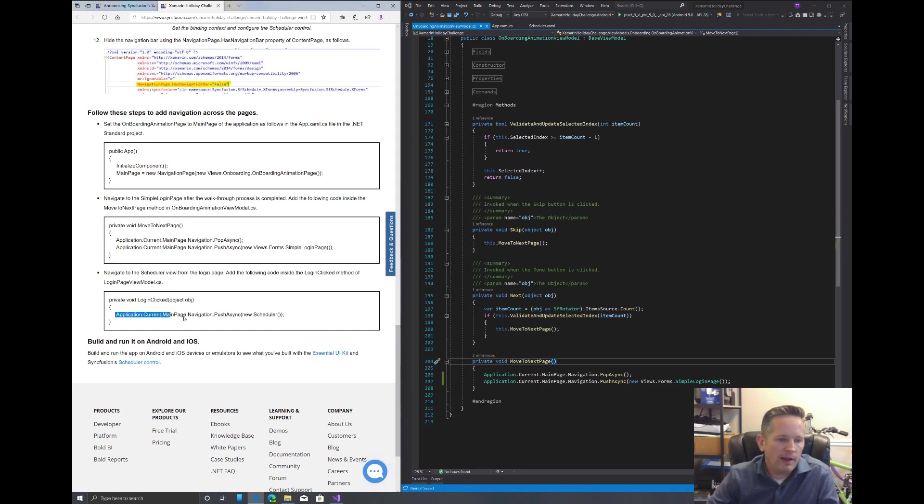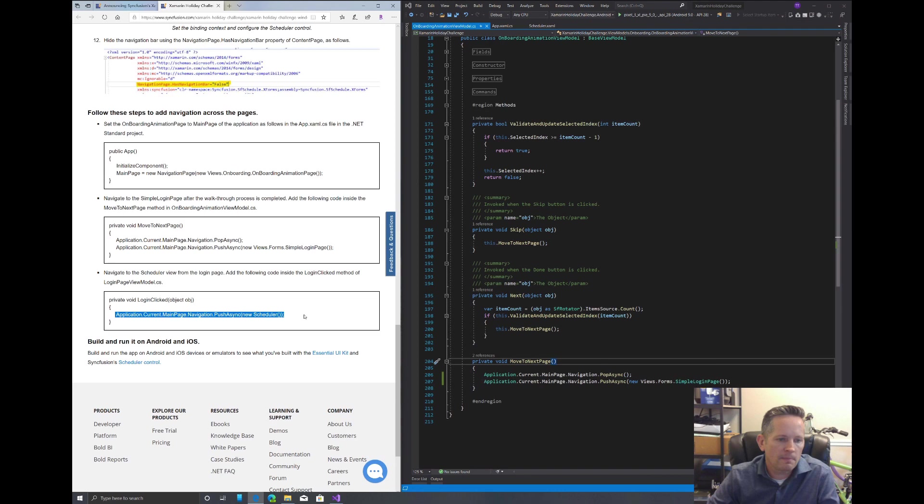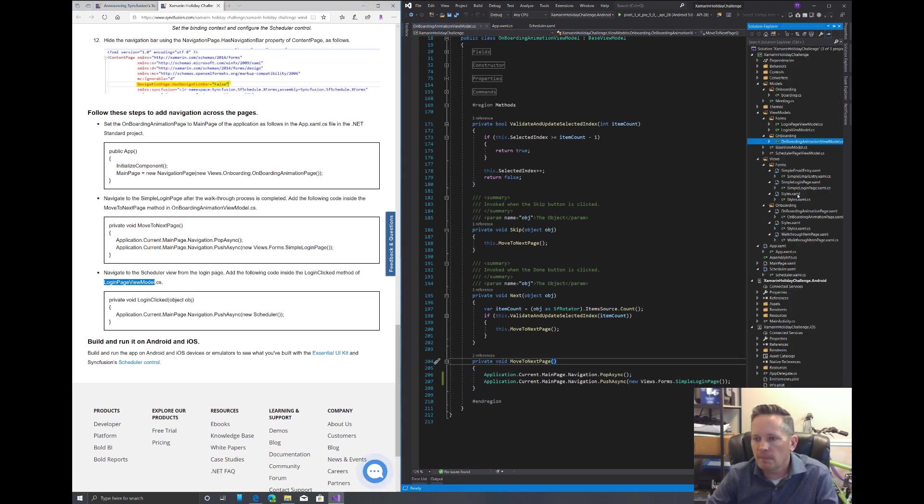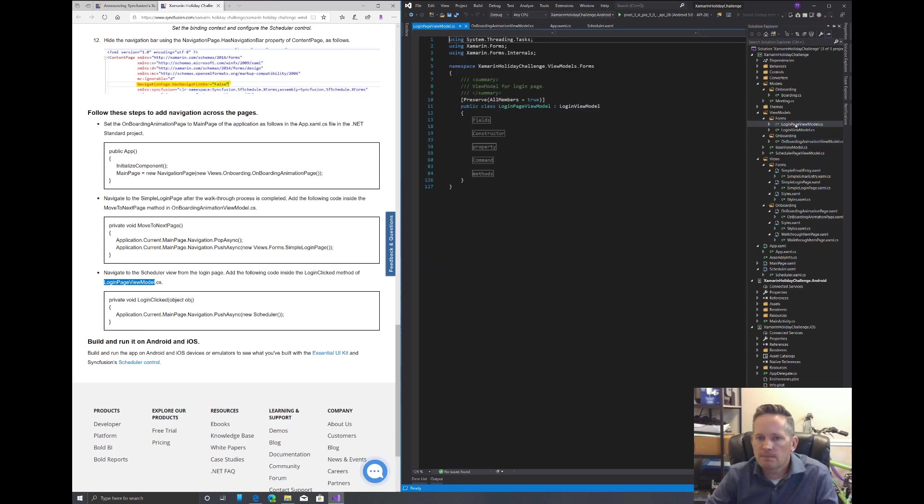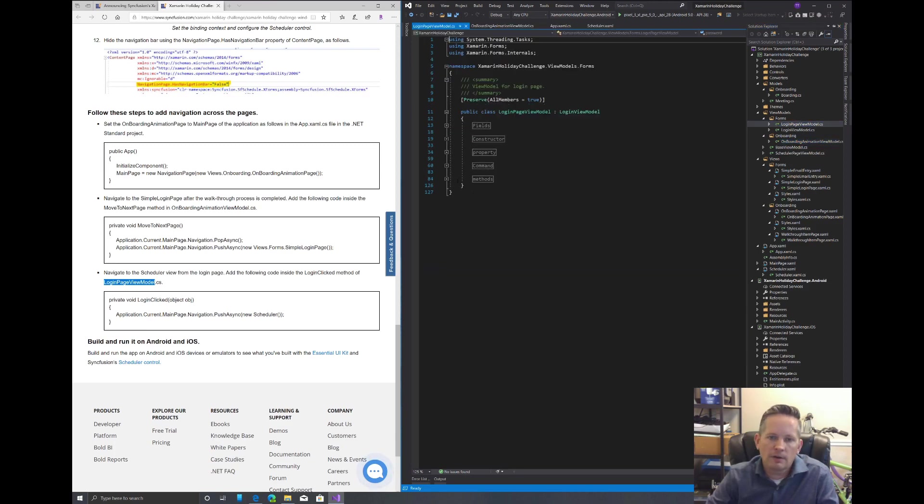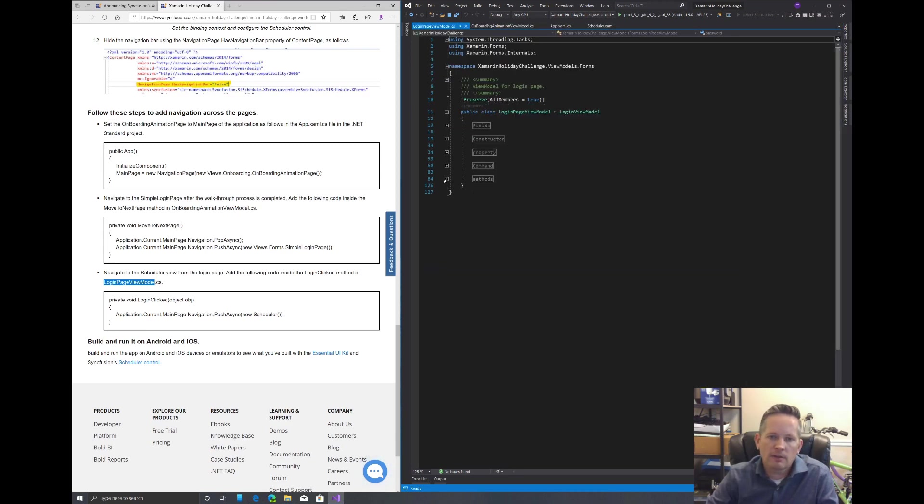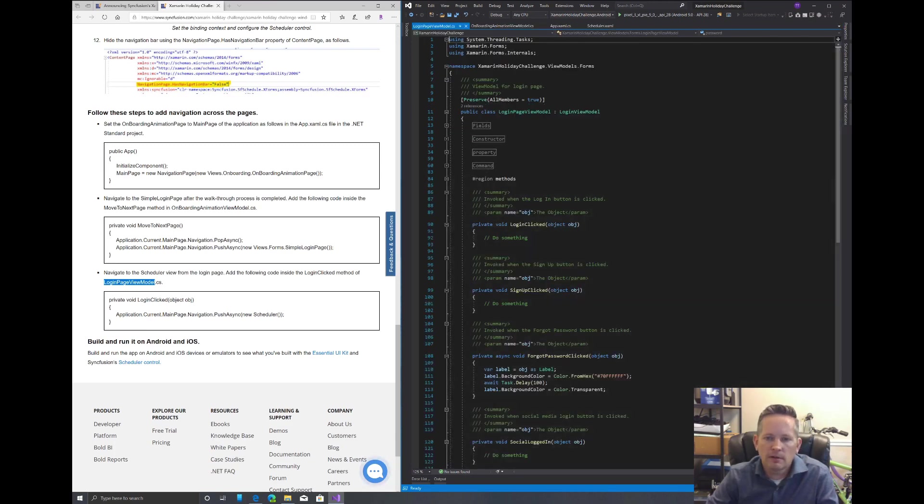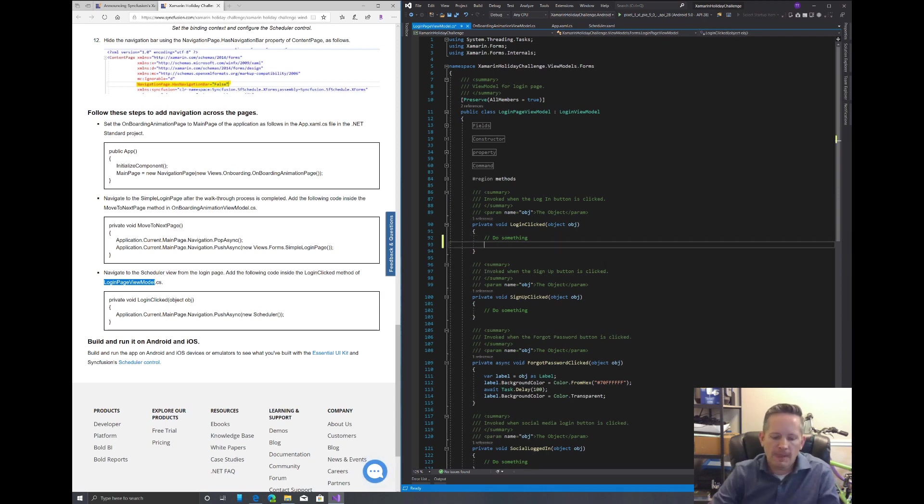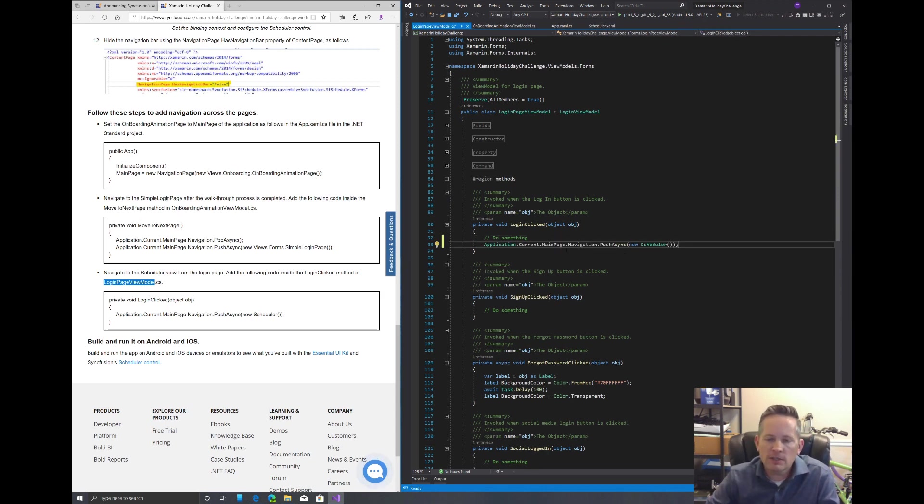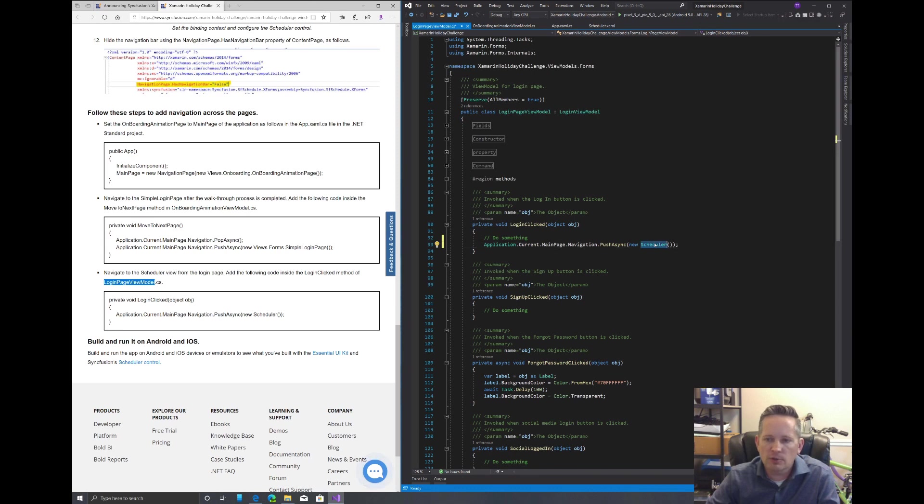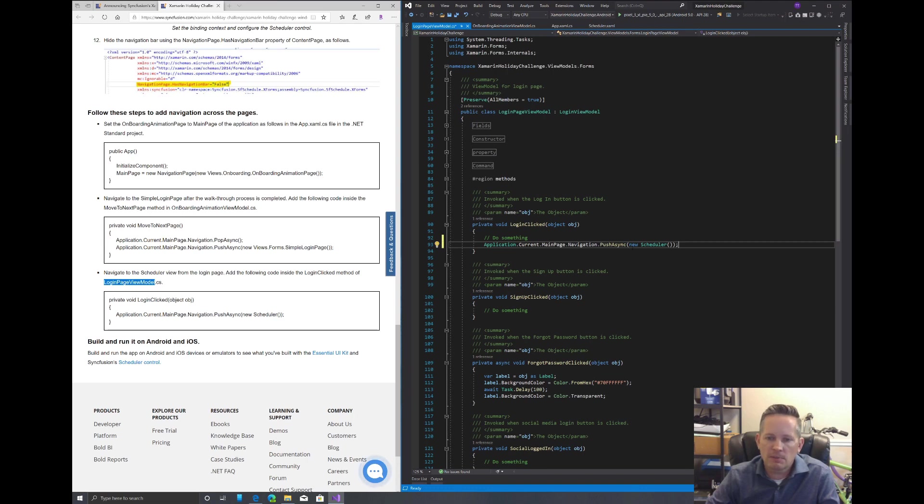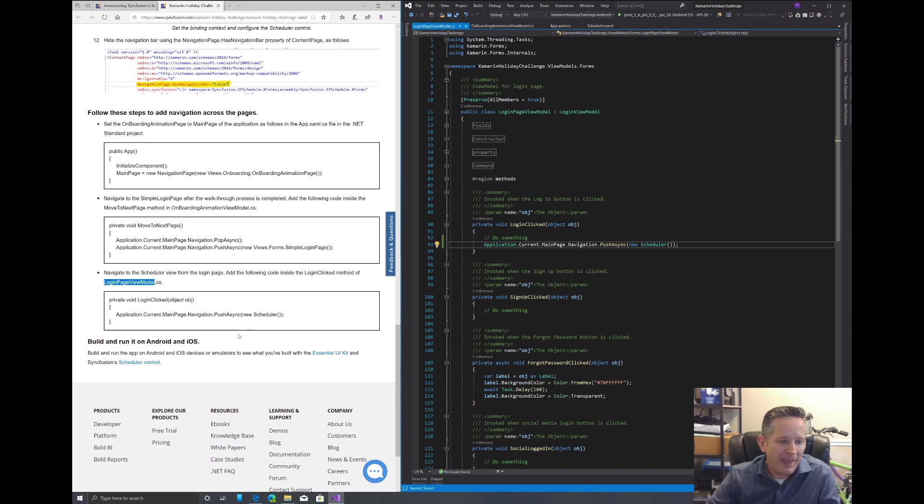And then finally, on our login page, we want to copy this to our login page view model. Let's switch over there. Underneath this login clicked, we want to add that in here. And what this does is once we click the login button, it's just going to jump us over to the scheduler. So the login page isn't wired up. It simply is going to navigate us to the scheduler page. So that is it. We can build this now.